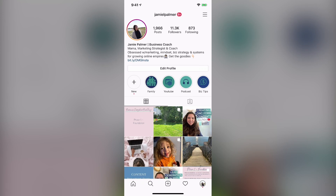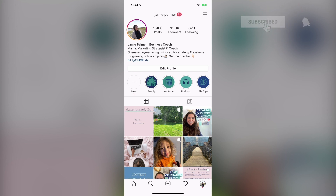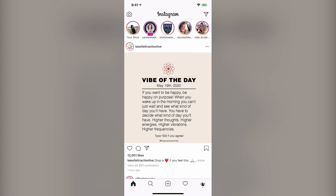I'm going to walk you through the basics of getting started with Instagram stories. As you can see, I am inside the Instagram app, and to access stories, you're going to hit the home button at the bottom left-hand side — the one that looks like a little house.